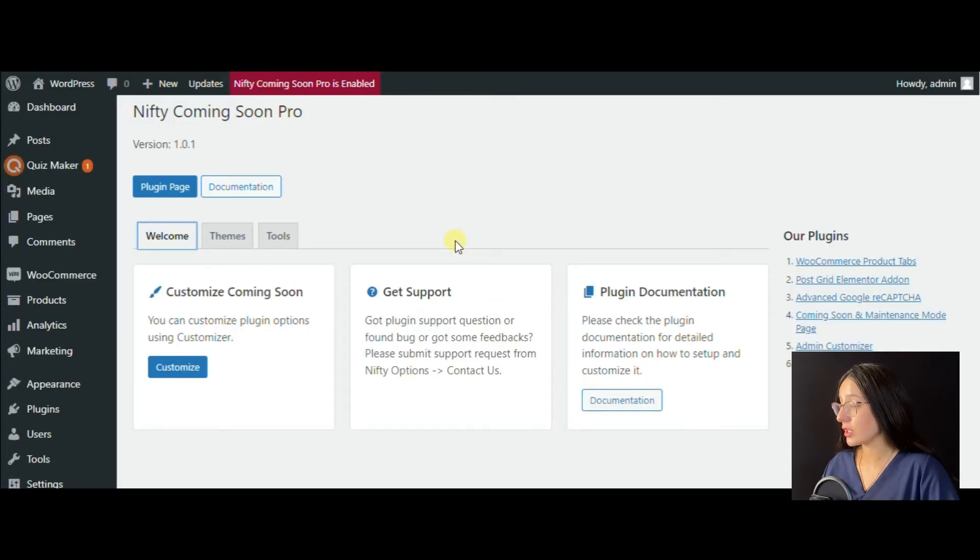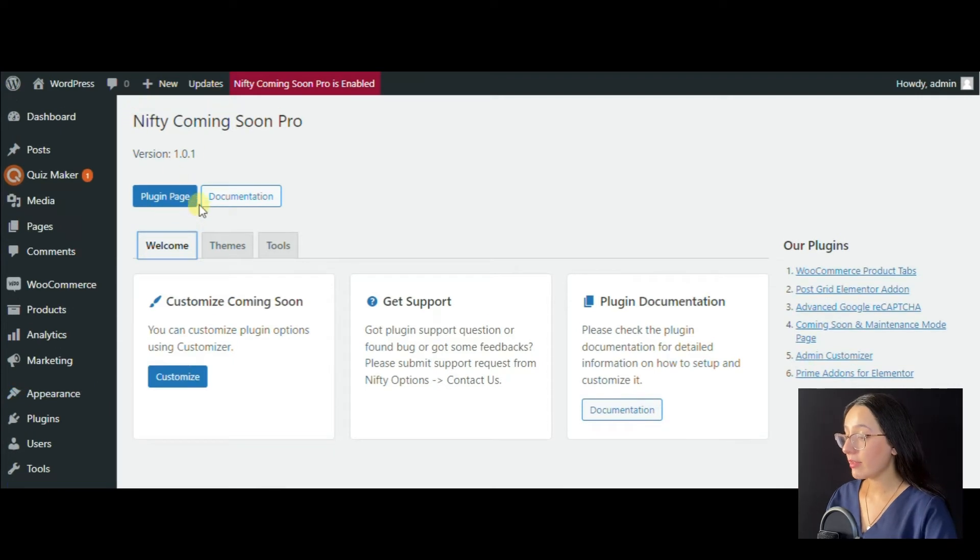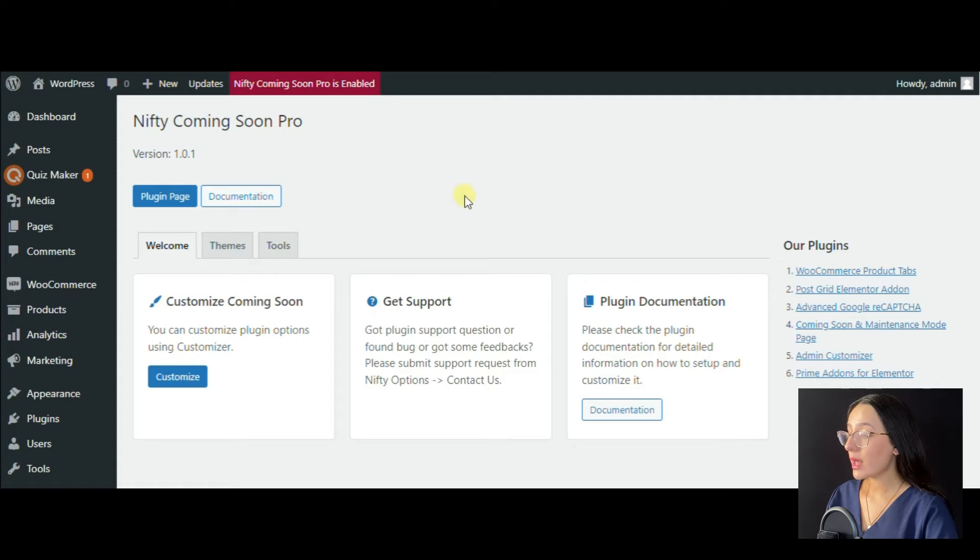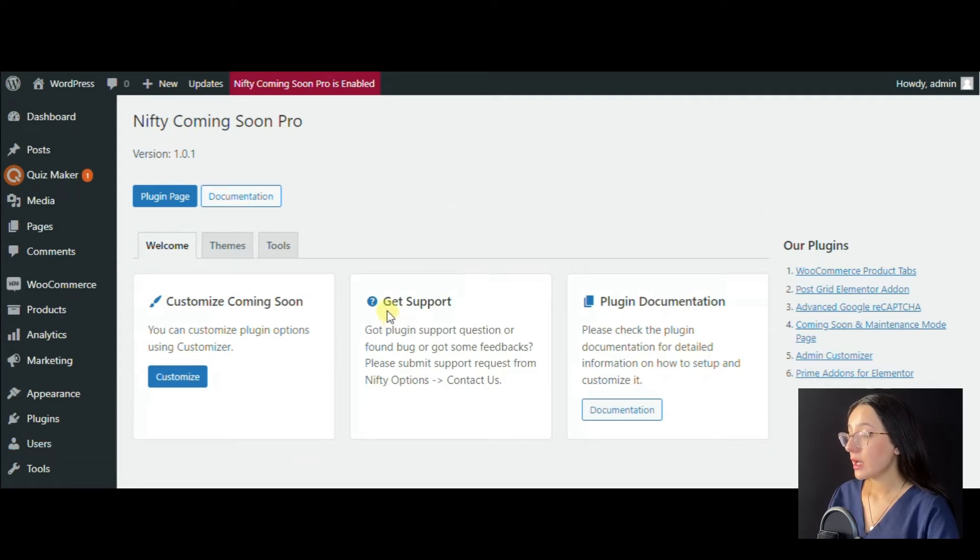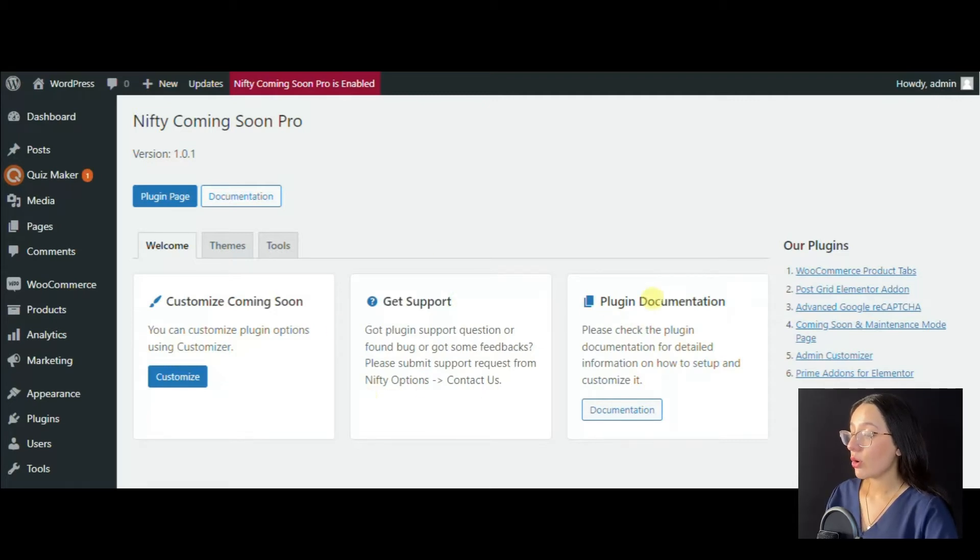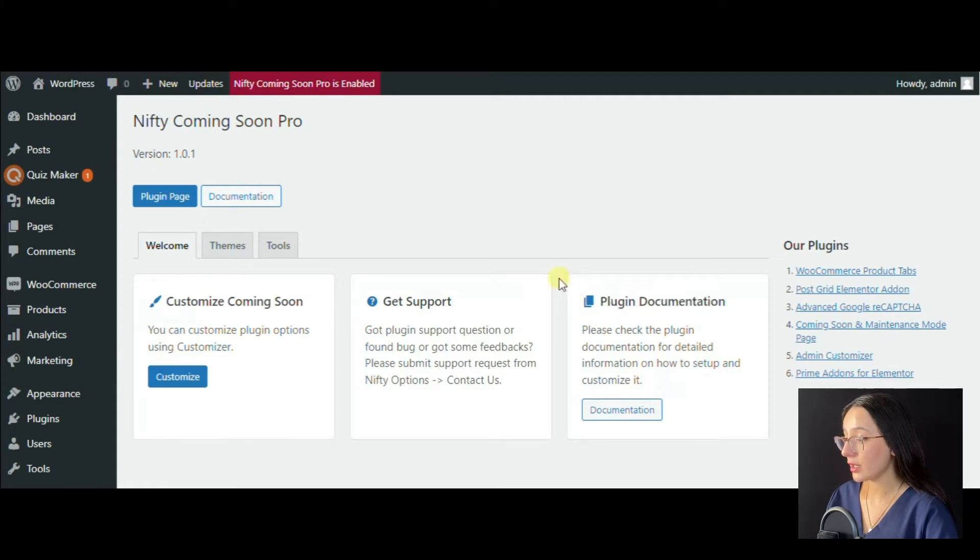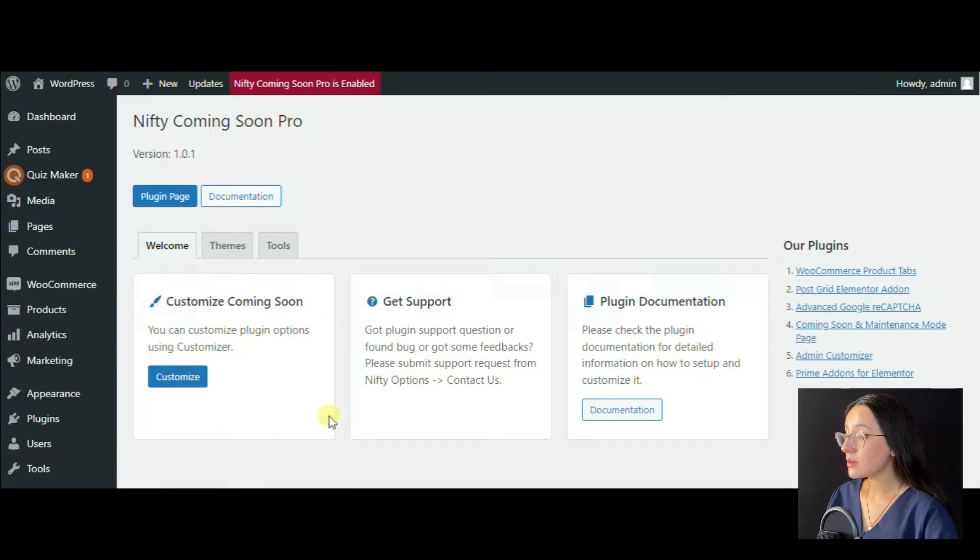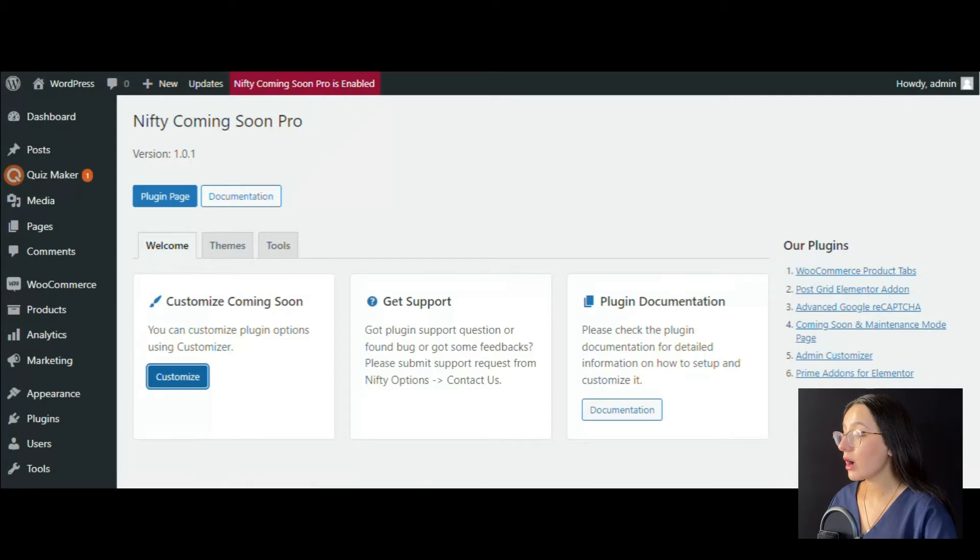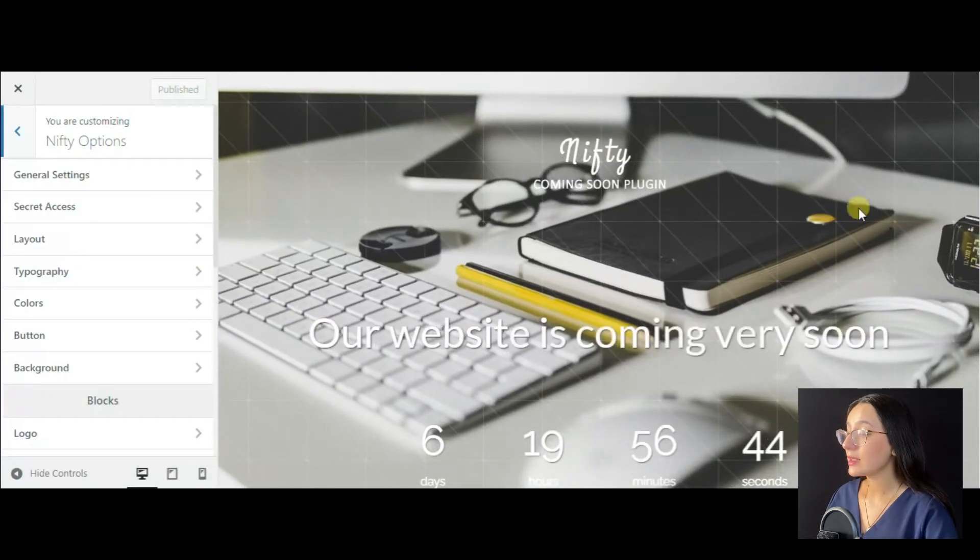Now we are in the Nifty Coming Soon Pro plugin's dashboard. Here in the welcome section, we notice a get support field that provides premium support to users, also useful and detailed documentation. Here you will also find a customizer we are going to use for customizing our coming soon page.